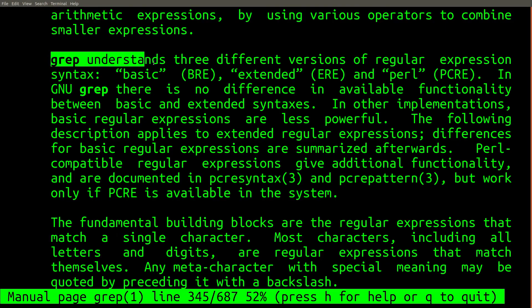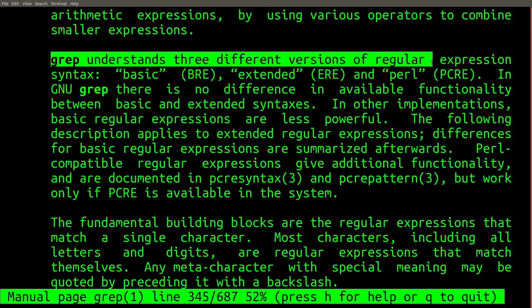If possible, I would also recommend avoiding POSIX-based regular expression engines when you can. The POSIX regular expression standards are much older and less well-defined than newer Perl-based ones.